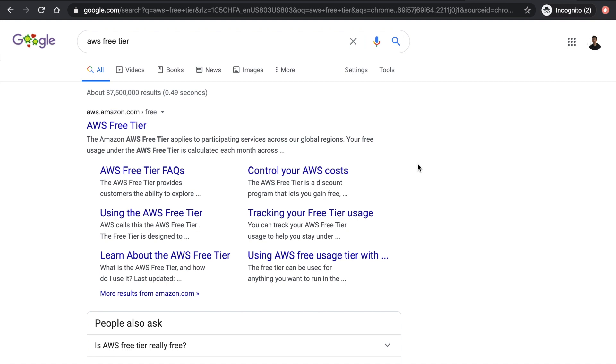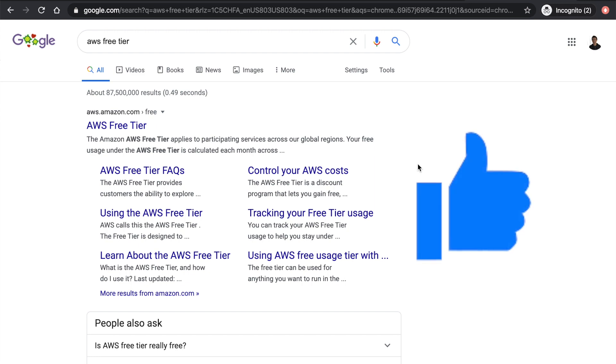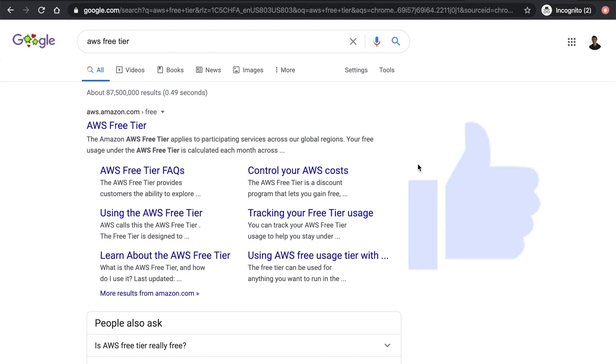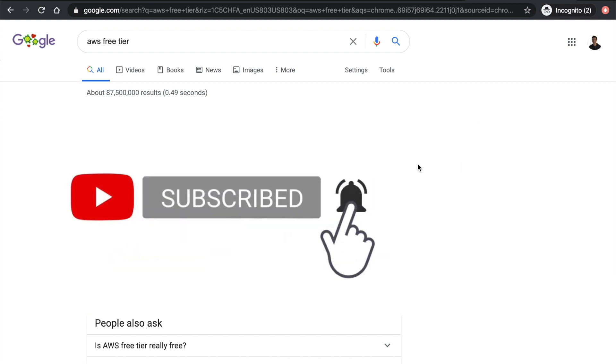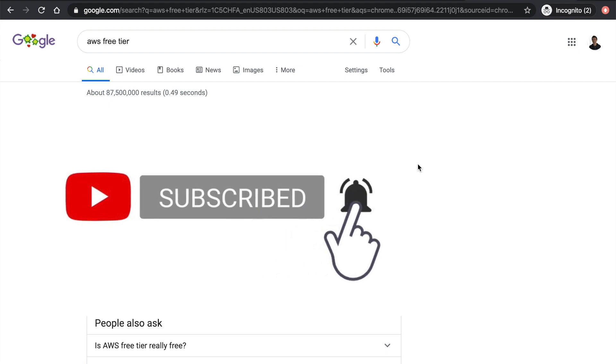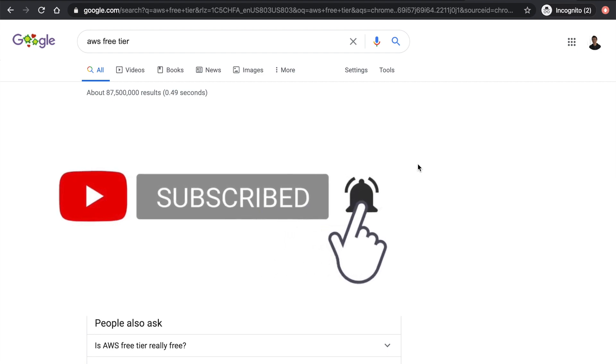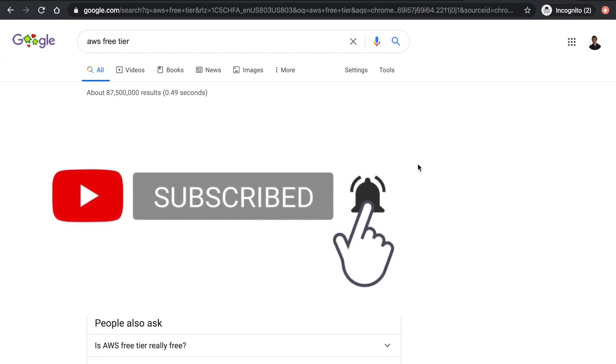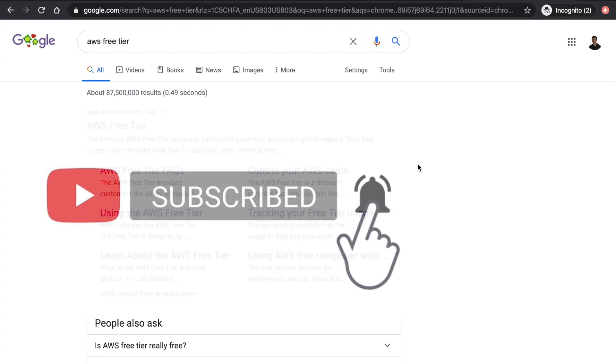That's it for today's video. If you feel you learned something from this video, please do me a favor and hit the like button. And subscribe to my channel as we continue to go through AWS tutorials. I'll see you guys in the next one.